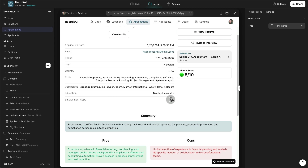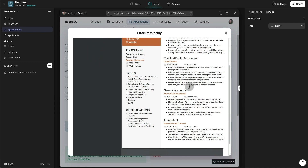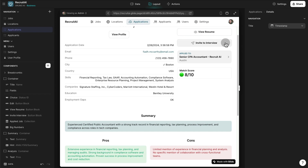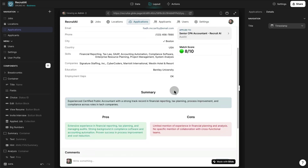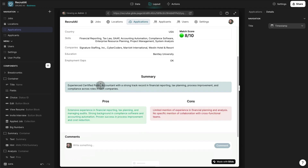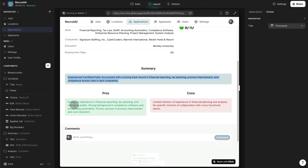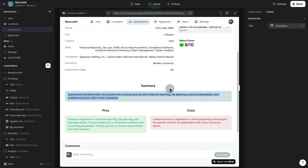In this case there were no employment gaps. We can always go back and view the resume that was submitted to verify all the information, and we can see what job this person applied to. Then we have the Artificial Intelligence Summary — basically saying in one sentence what this resume was all about: an experienced Certified Public Accountant. The pros: extensive experience in financial reporting. The cons: limited mention of experience in financial planning and analysis, and no specific mention of collaboration with cross-functional teams. This was all fully generated with Artificial Intelligence.